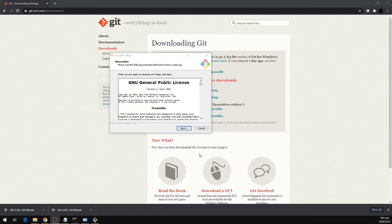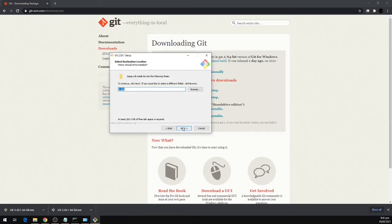To install Git we're going to run the setup and click on next. We can choose the path where we want to install Git. I'm installing on C drive. I'm going to click next.